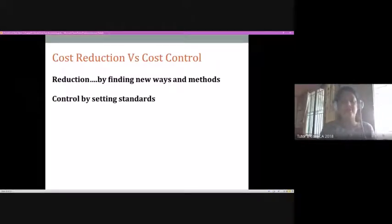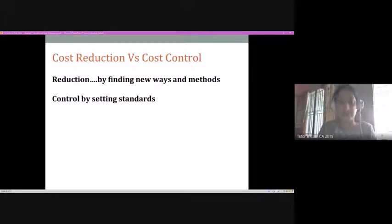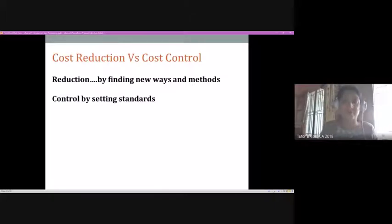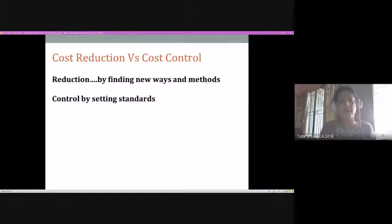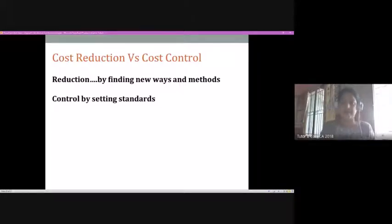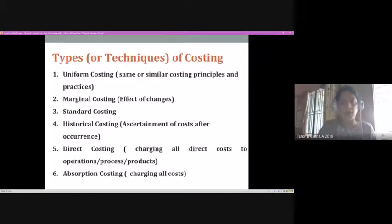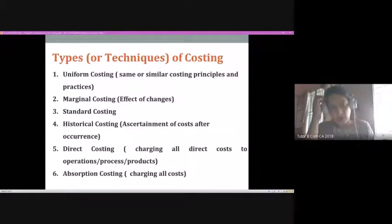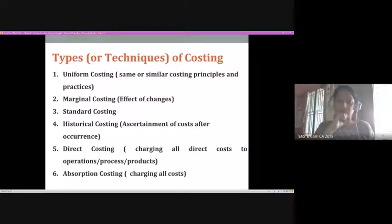Ultimately, everything aims to increase the profit-earning capacity and performance of the company. Both cost reduction and cost control techniques aim at increasing the profitability of a company. Now, coming to types or techniques of costing — what we need to understand is that costing is done for the ascertainment of cost.